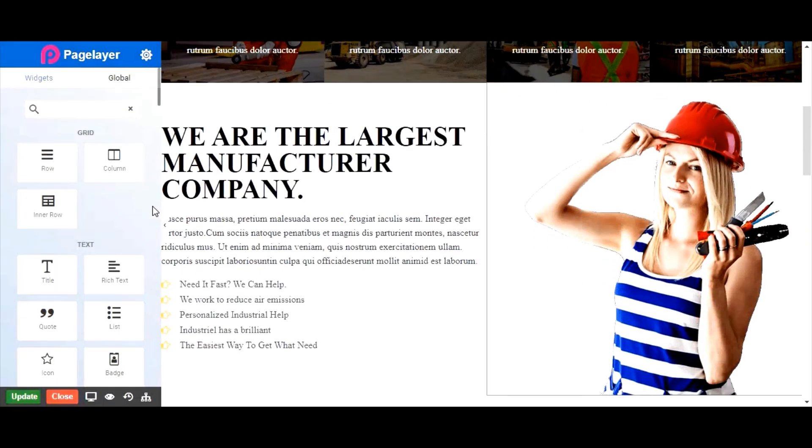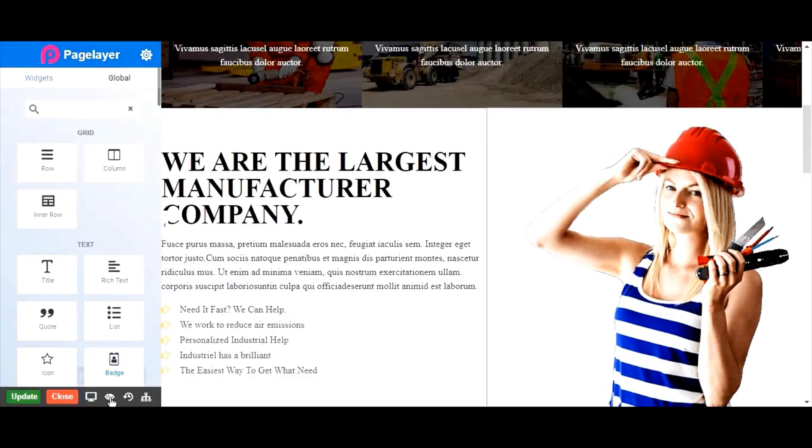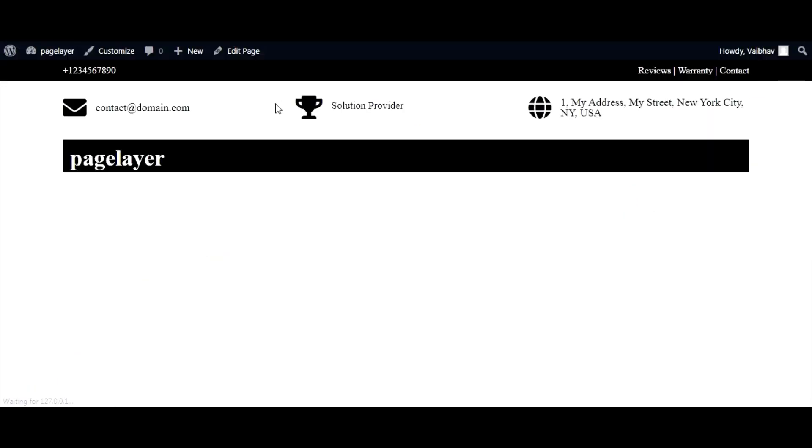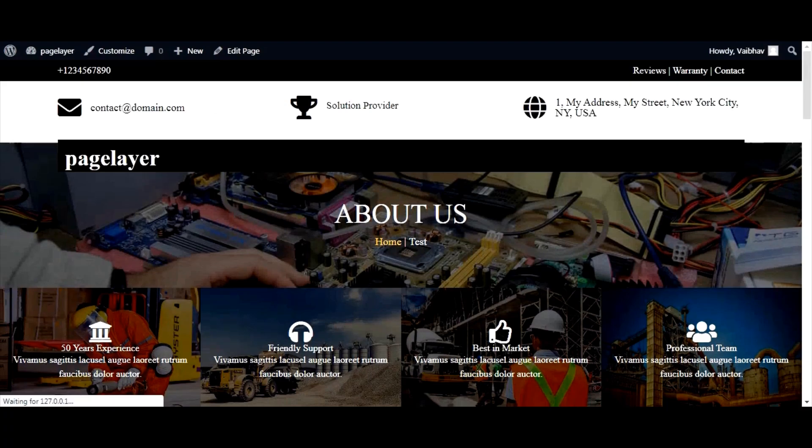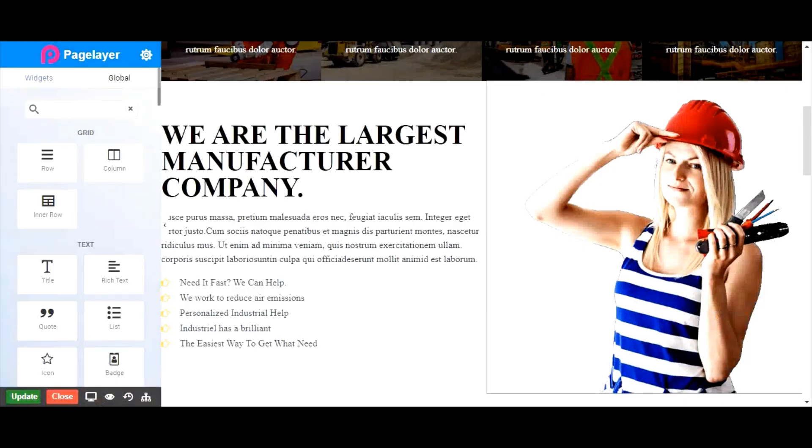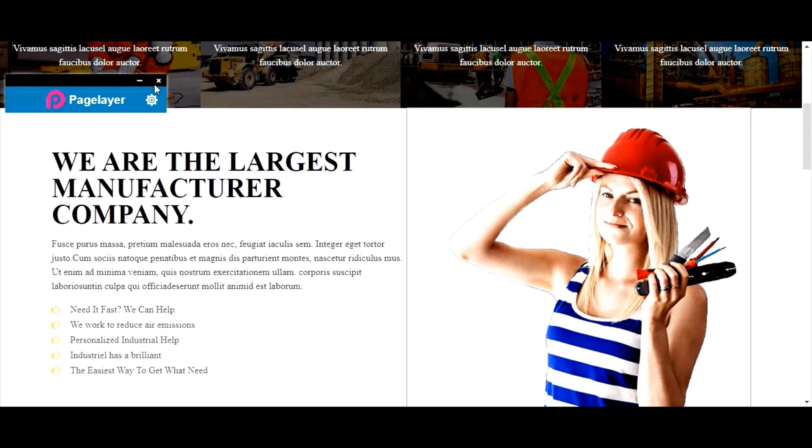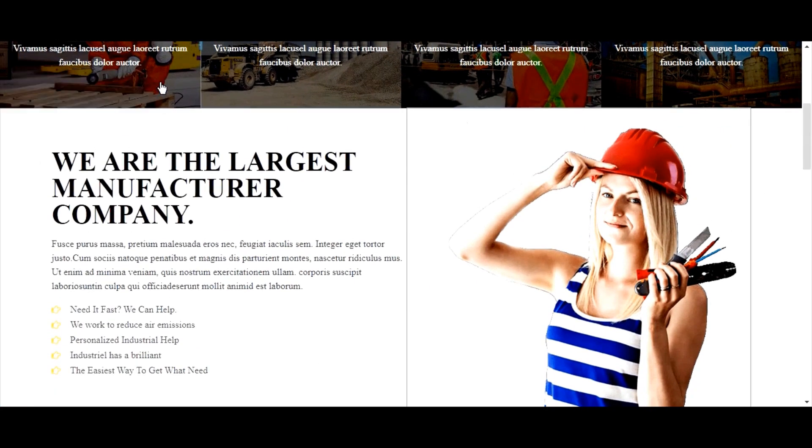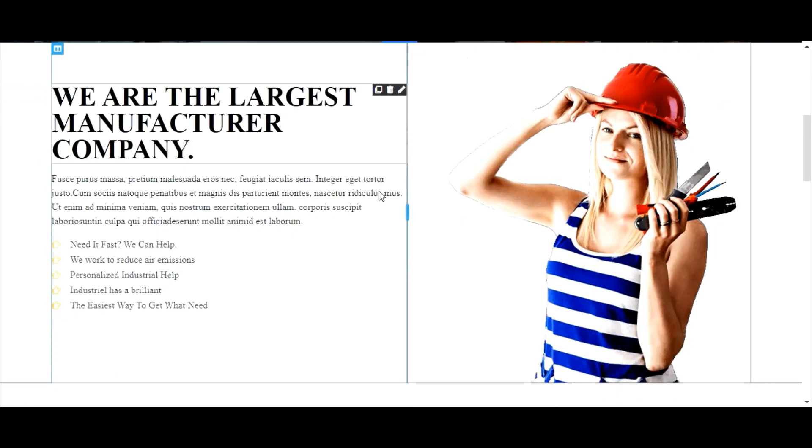Also, to preview your website, click the eye icon below, and you are good to go. To close this Pagelayer widget panel, click the close button. That's it for now.